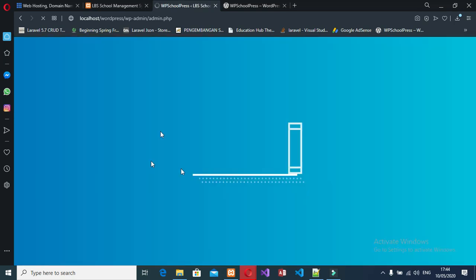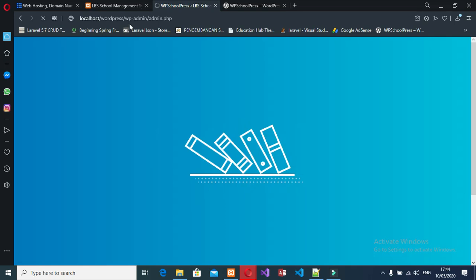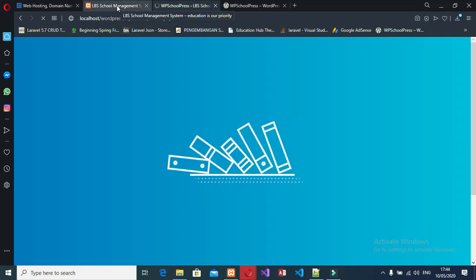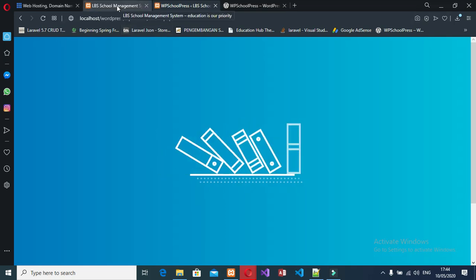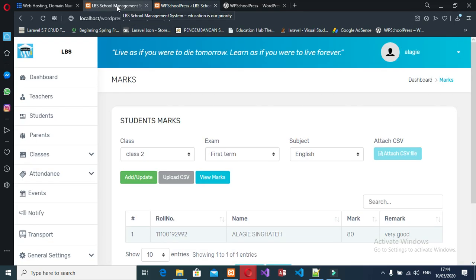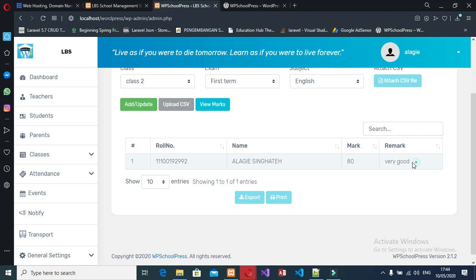I will show you the front end of the school management system. You can see the student got 80 — very good. This is the front page of the school management system in WordPress.